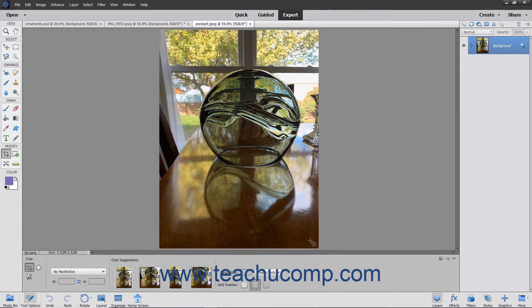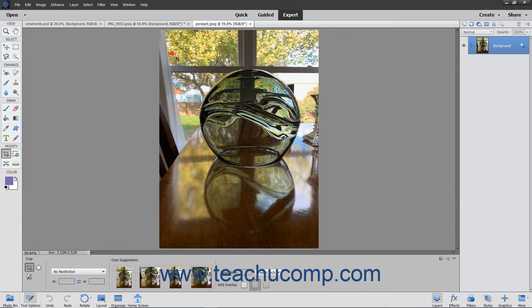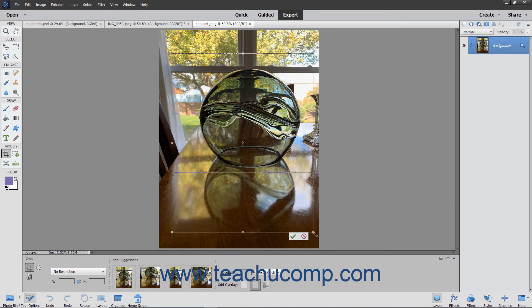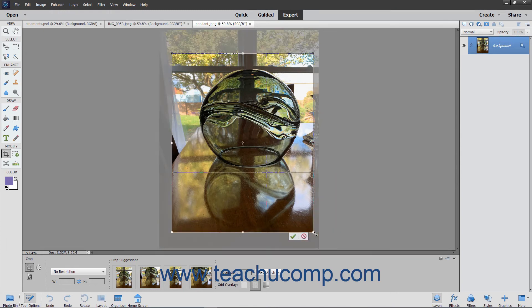To manually create a cropping area if desired, click and drag over the area to keep within the image. As you click and drag, you will see a dashed line appear around the perimeter of the crop area. After you release your mouse button, the crop area appears on screen and shows any grid overlay you selected.